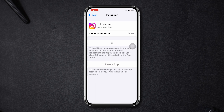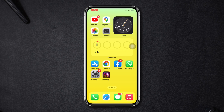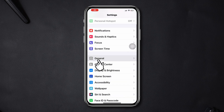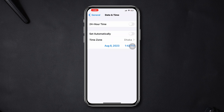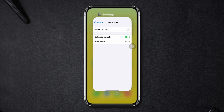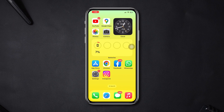Solution 4: check the date and time. If your iPhone date and time is incorrect, you can have this problem. To fix it, open Settings, scroll down, tap General, scroll down, tap Date & Time, and set your date and time automatically.